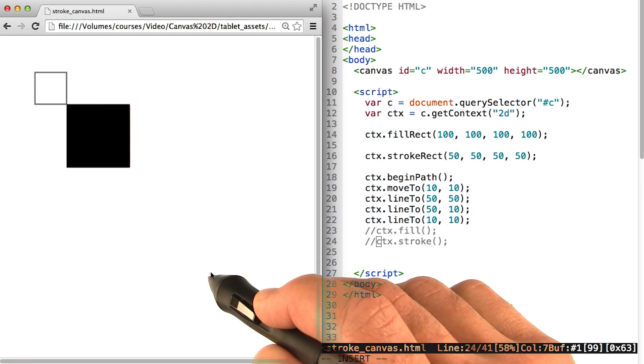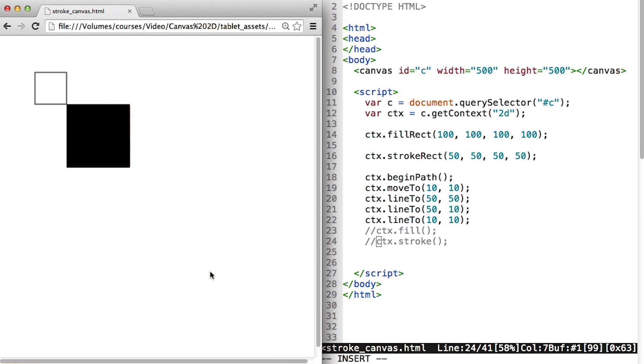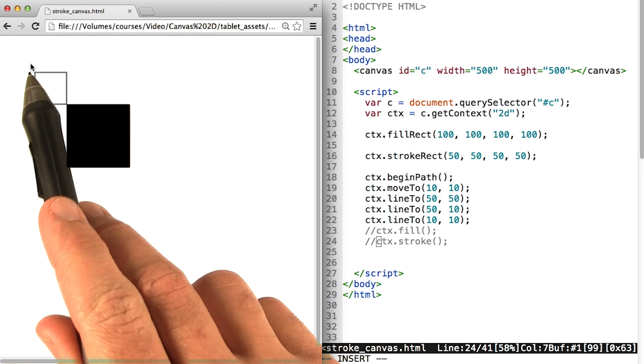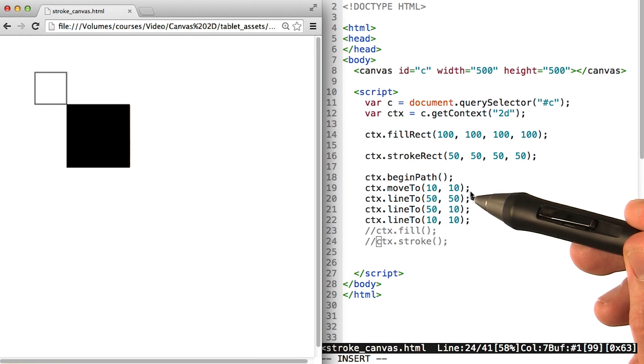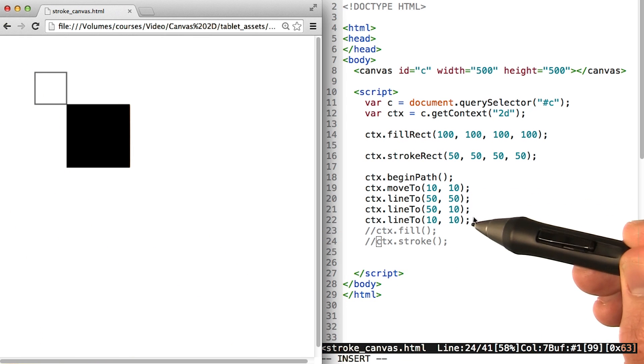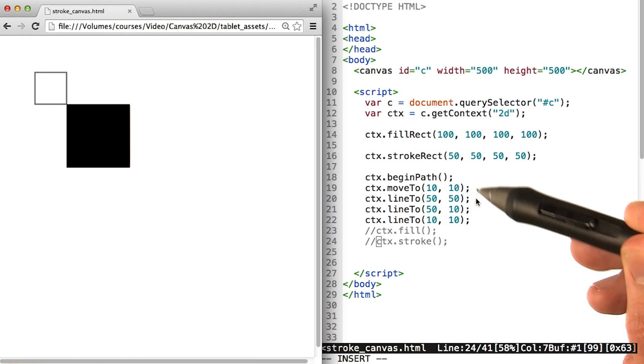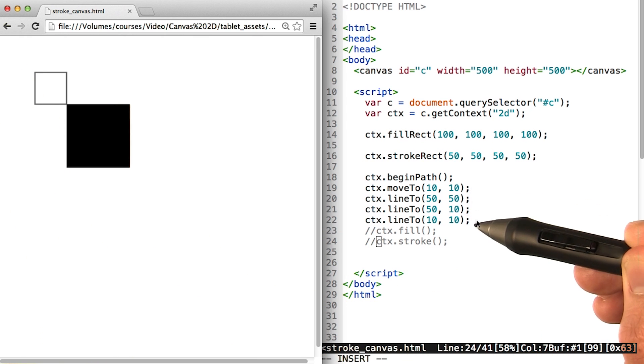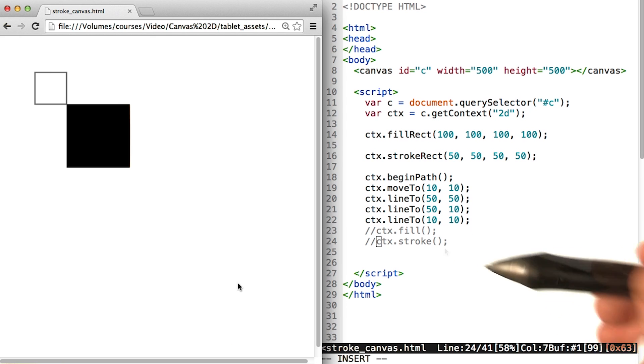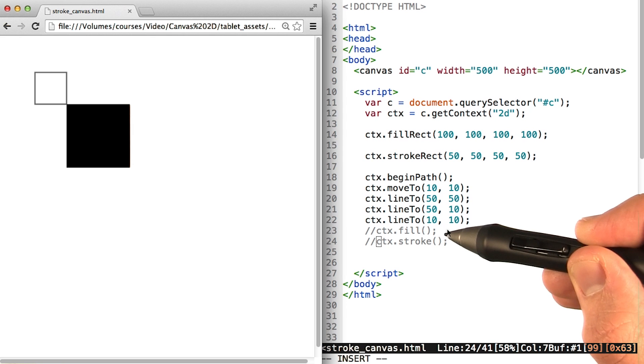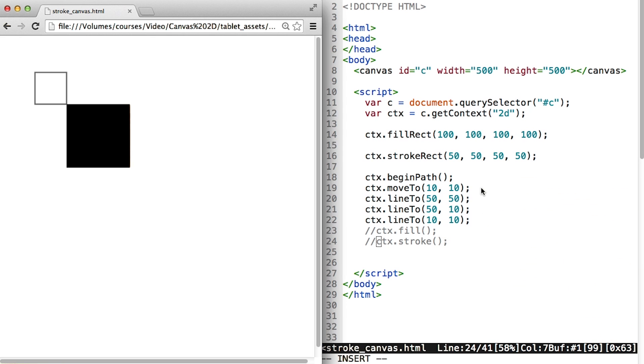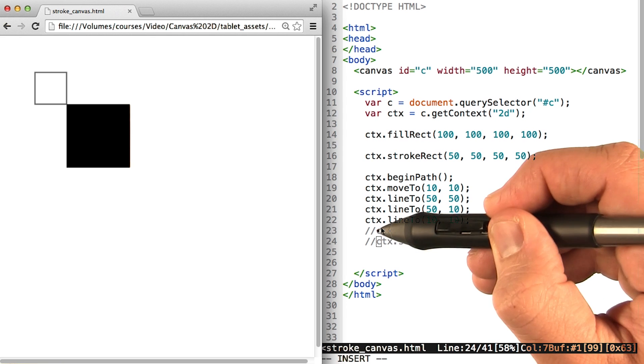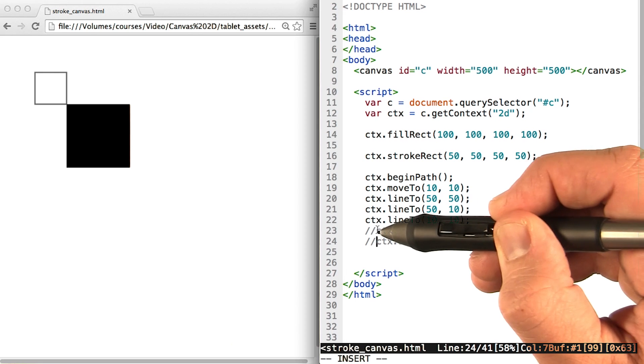If we refresh the page, we'll see that there's nothing there, despite the fact that it looks like we made a shape that eventually goes back to where we started at 10, 10. That's because we need to call either a fill or a stroke command to finish up this path. Let's start by doing fill.